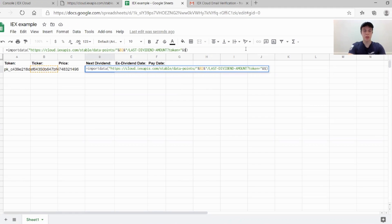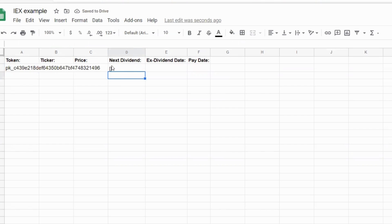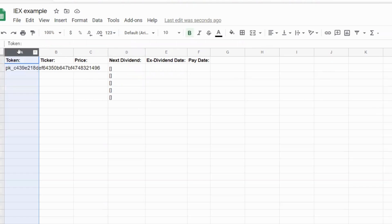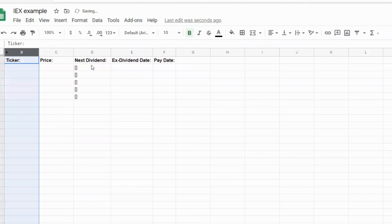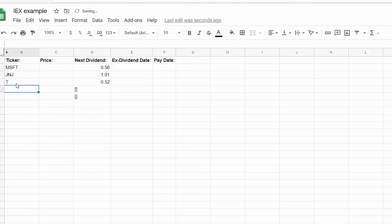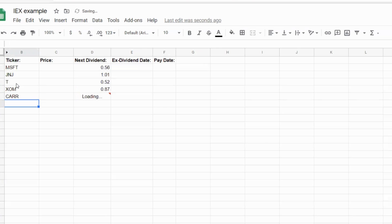I'm going to use the dollar sign because basically what that does is when I move down and drag this down, it'll keep it locked to A2. You see B moves to B3, B4, B5 when I drag that down, but it stays on A2. I'm also going to hide this column so we don't see it. The reason these are all empty is because I just haven't entered a ticker yet. So we'll do like Microsoft, J&J, AT&T, ExxonMobil — Dave at Hidden Freedom Investing recently did a video on them, so hopefully they don't cut their dividend. And then we'll do a newer one, Carrier, to see if they have data for that.